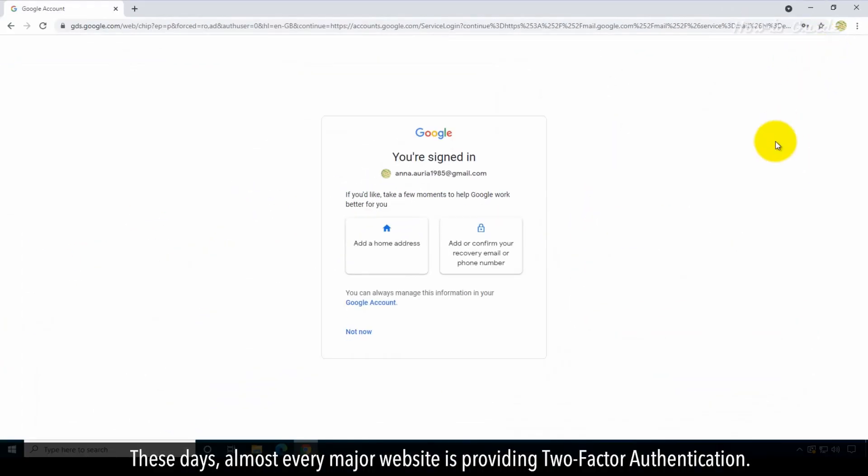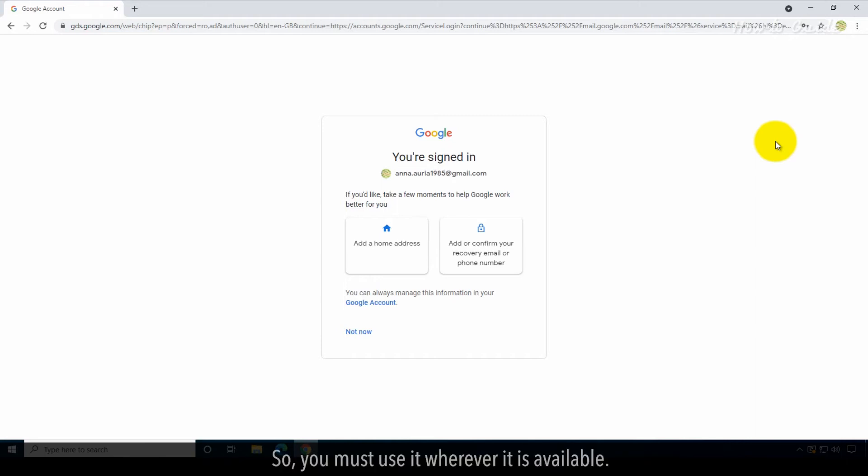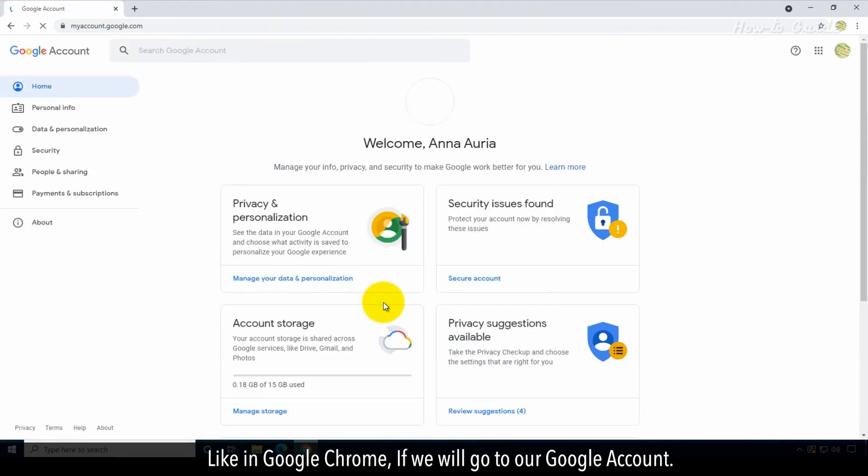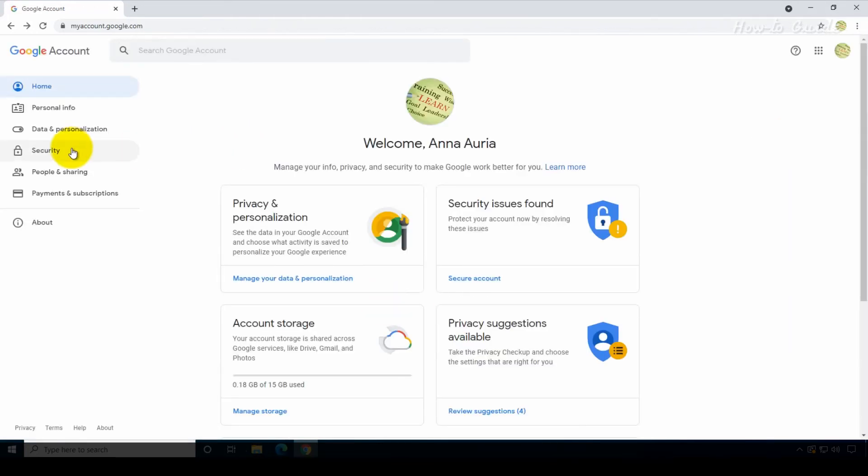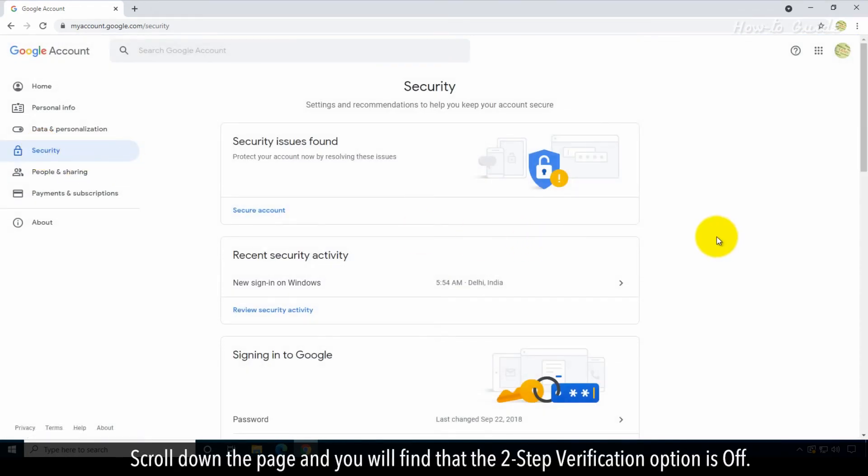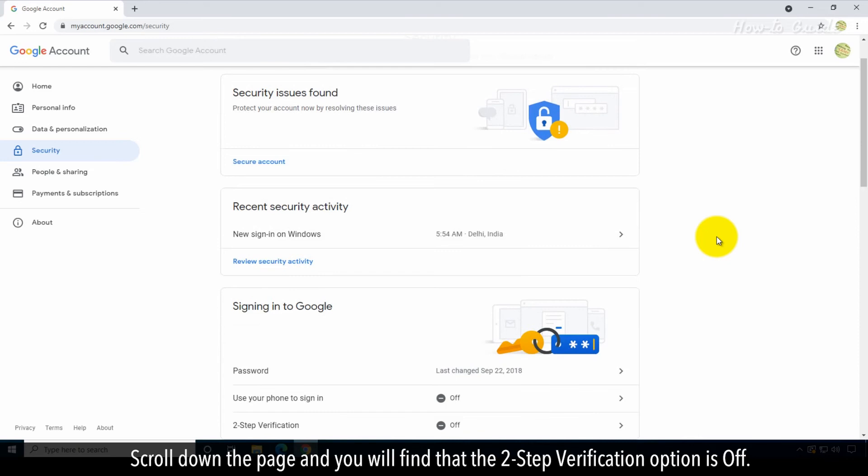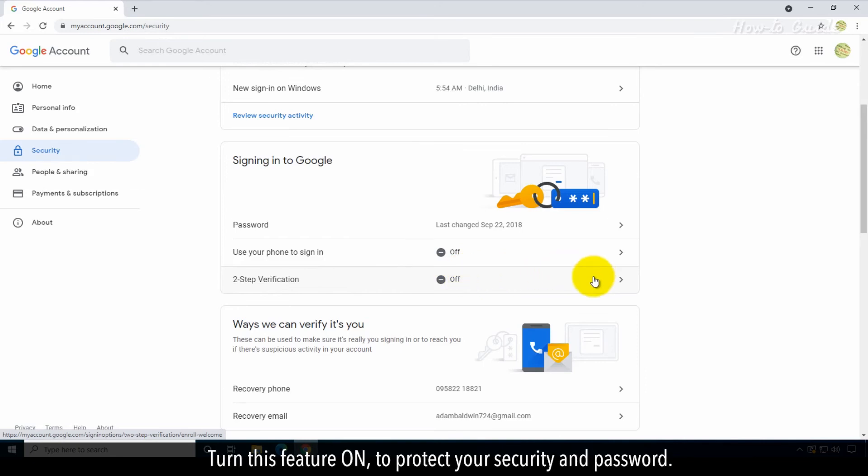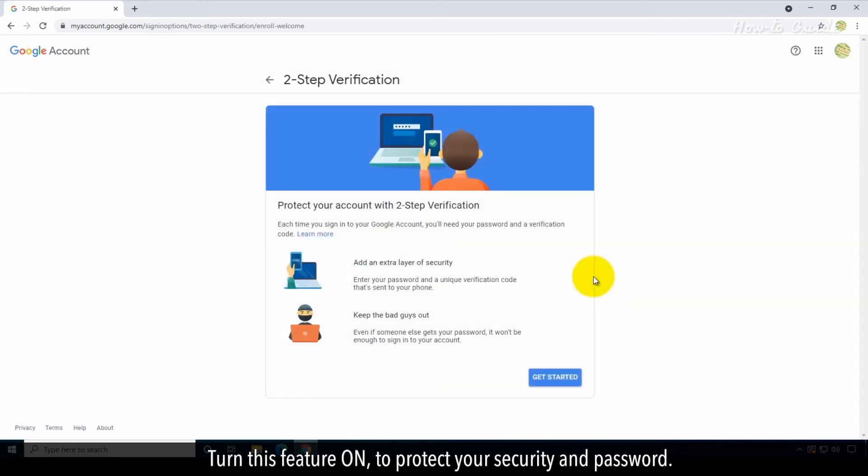These days, almost every major website is providing two-factor authentication, so you must use it wherever it is available. Like in Google Chrome, if we will go to our Google account, then click on the Security on the left side, scroll down the page, and you will find that the two-step verification option is off. Turn this feature on to protect your security and password.